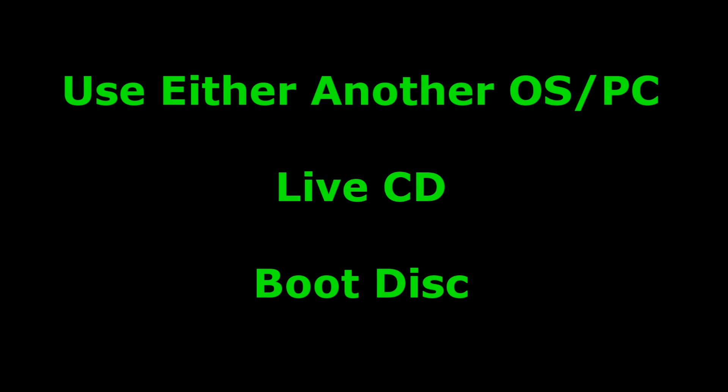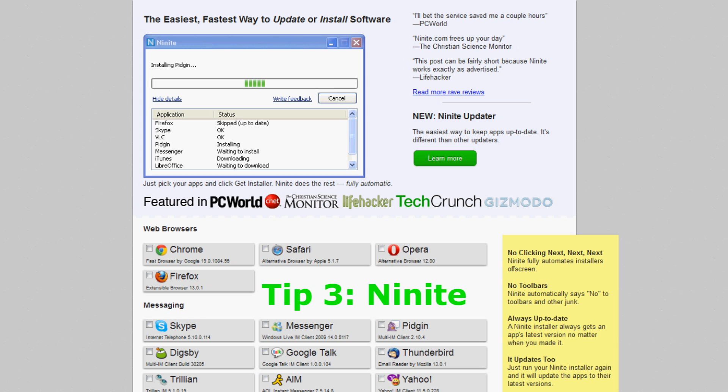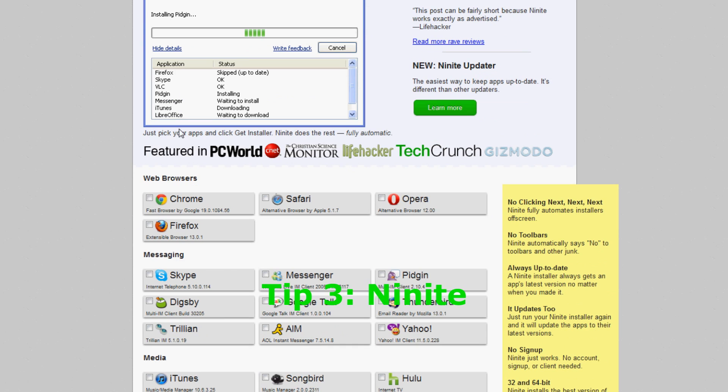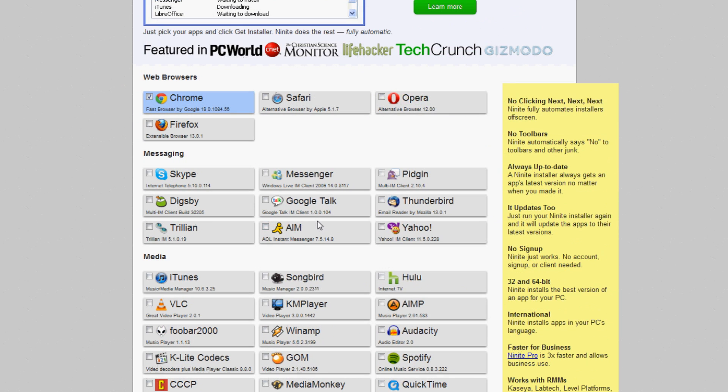But if you don't have one of those, you can use a live CD or a boot disk. Now tip number three, this is a program called Ninite. It's for after you've wiped your PC and you've got everything ready, so we've got internet installed, all the drivers.